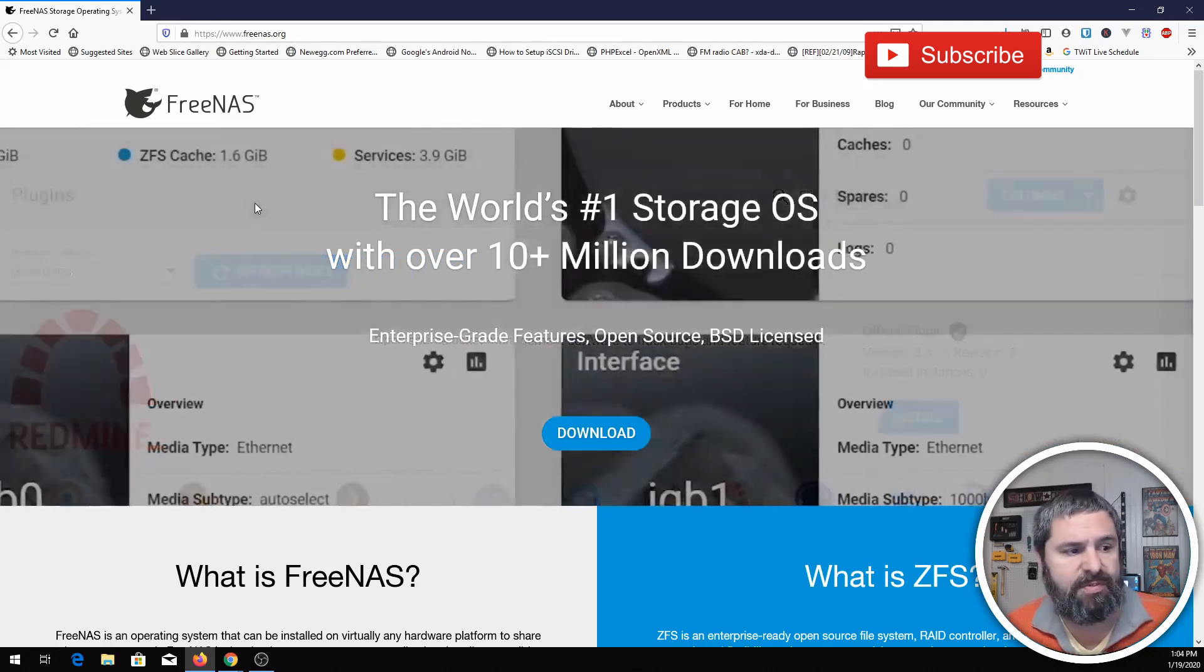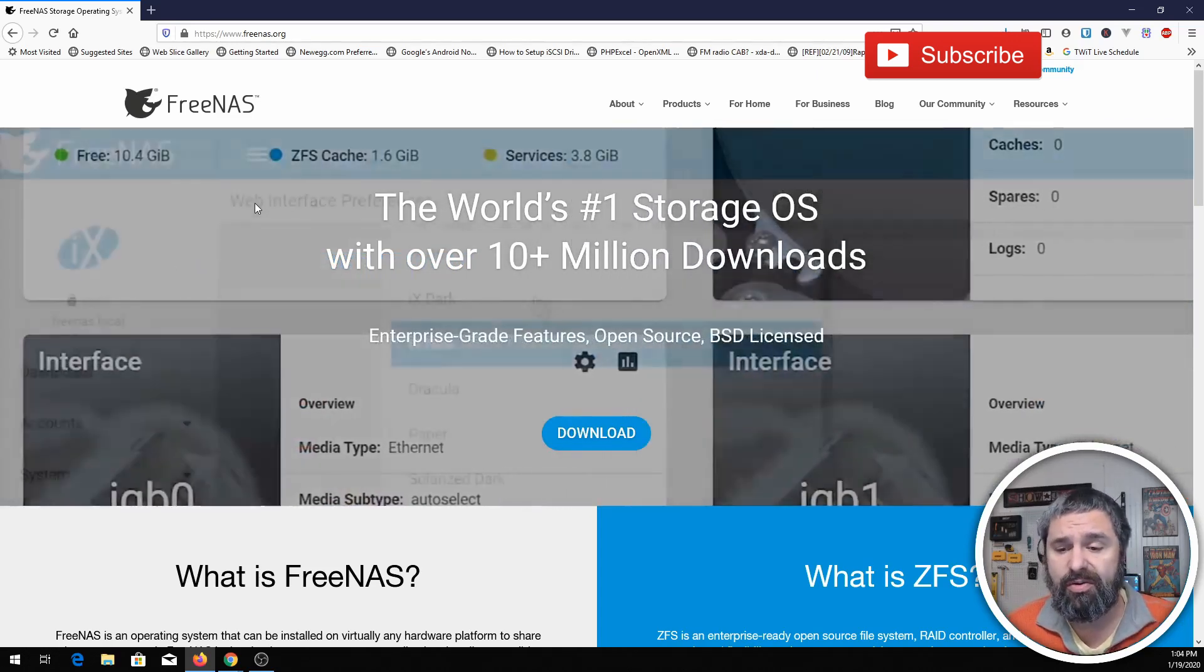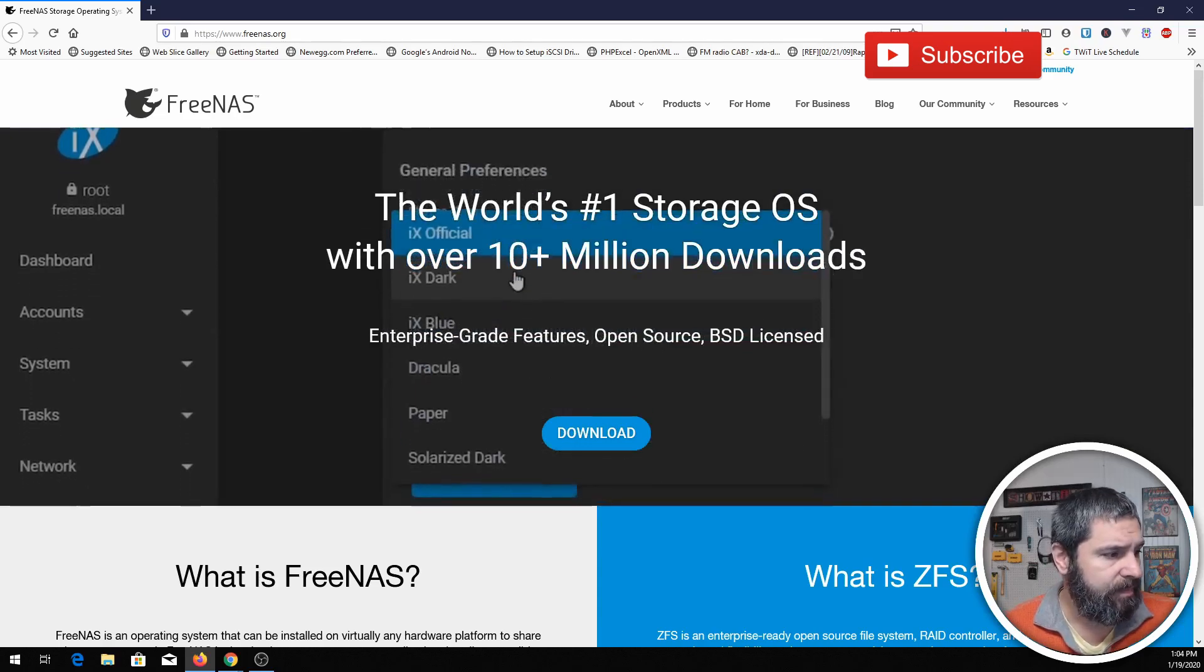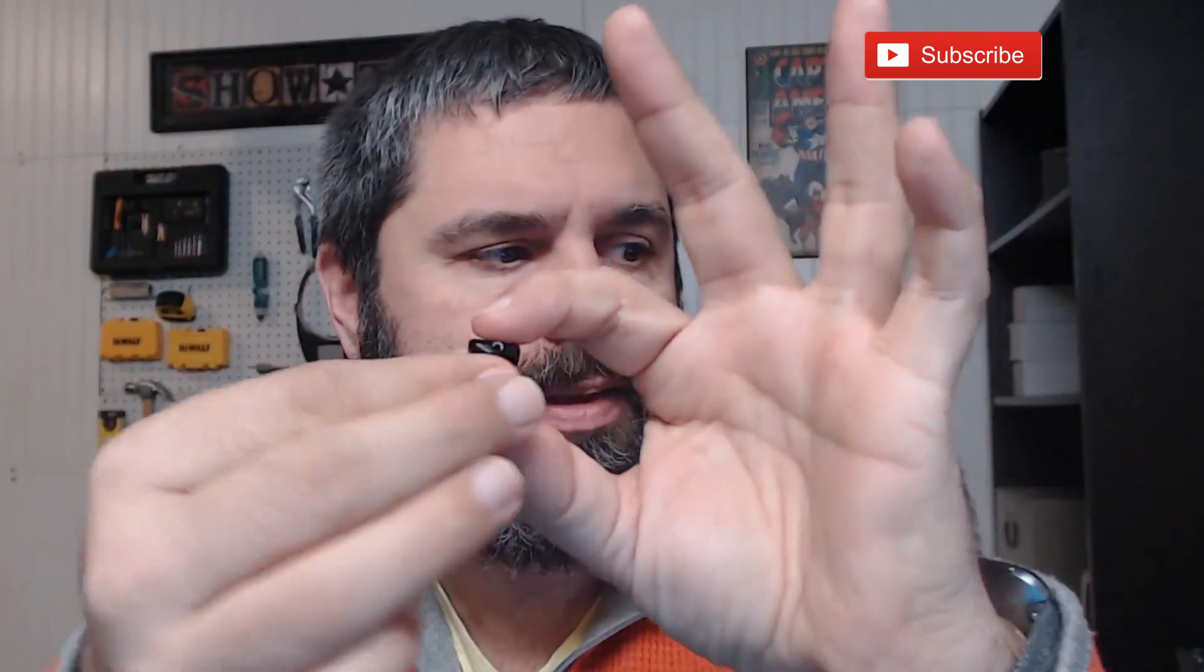Now FreeNAS can be installed on USB drives, and I recommend if you're going to do a build that you do it that way. Let me just show you here, this is just a flash drive. So I recommend you get at least two of these guys for your FreeNAS installation because it will do a mirror on these, and then if one of these flash drives dies, because flash drives aren't really that great when it comes to long-term read writes.